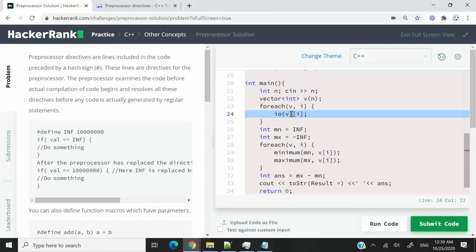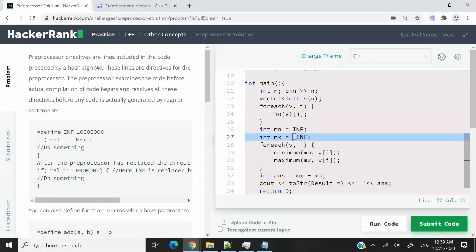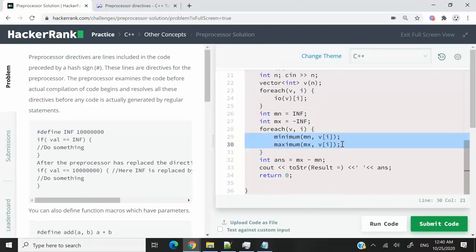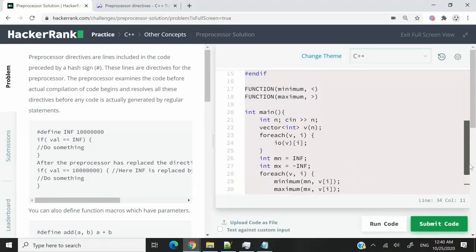It's not something that is available in C++ and also for IO. Here actually in the code they are trying to get some user inputs for an element inside the vector and then we have some things like INF here, positive INF and negative INF. We have minimum and maximum here as functions and we also have toSTR here as a function. So we need to write some preprocessor directives for all of these.